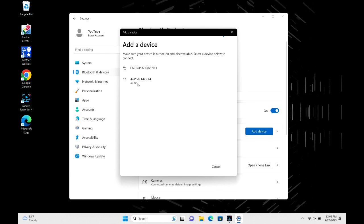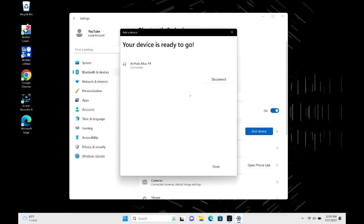And so once my AirPods Max are there, I go ahead and I click on them to connect. Once they're selected, connecting, and just like that your device is ready to go.